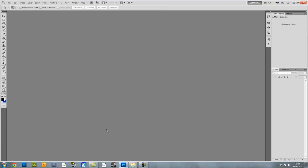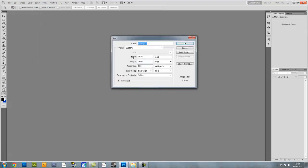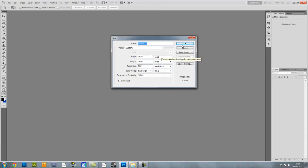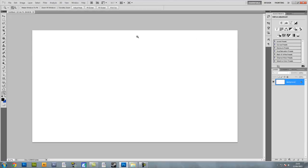Go to Photoshop, go File > New, make sure the width is 1920 and the height is 1080, or whatever you have noted down as your desktop resolution. Make sure the resolution is 300 pixels per inch because that is the best quality possible, so it makes it look a lot better. Press OK.